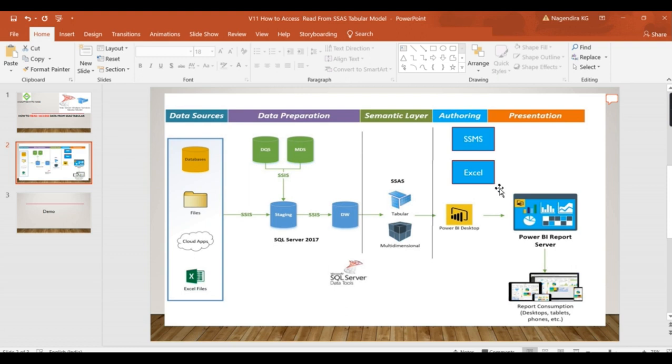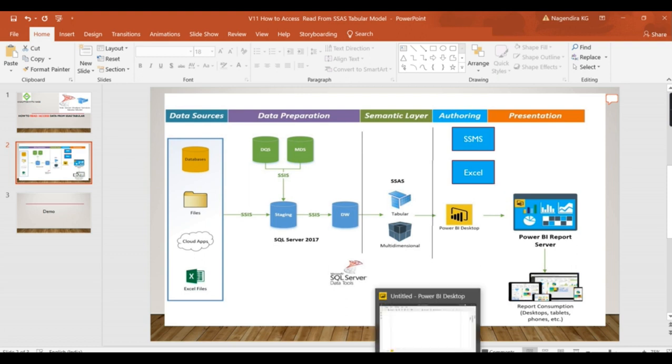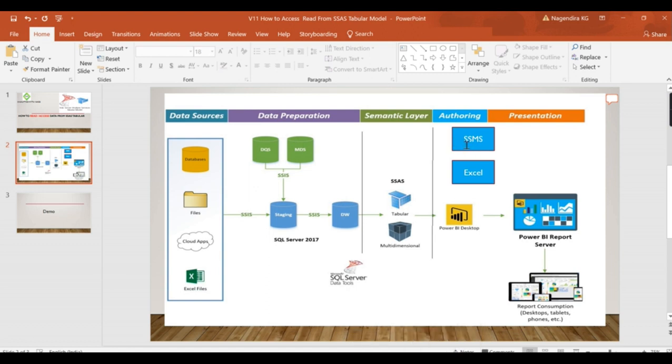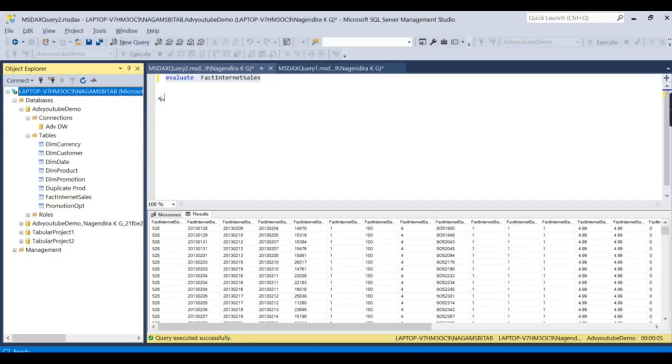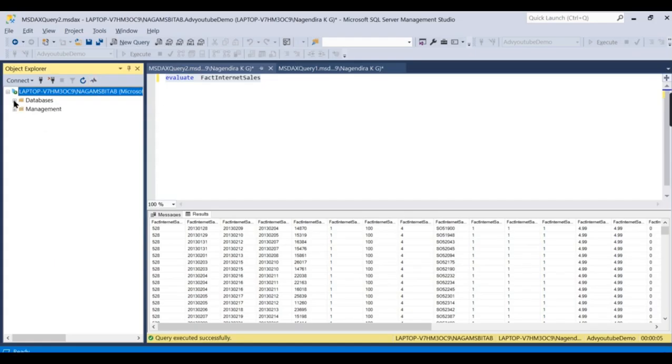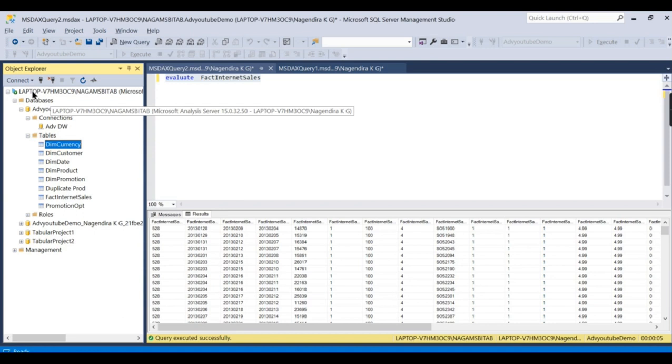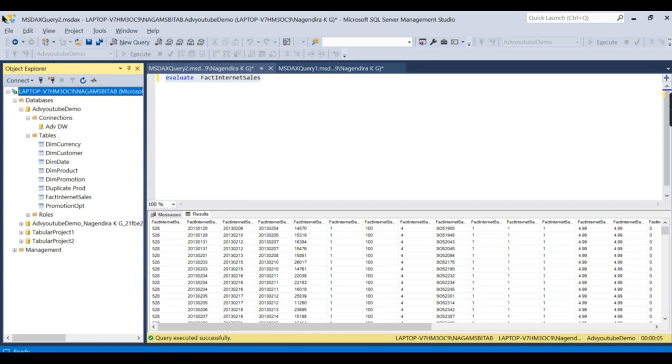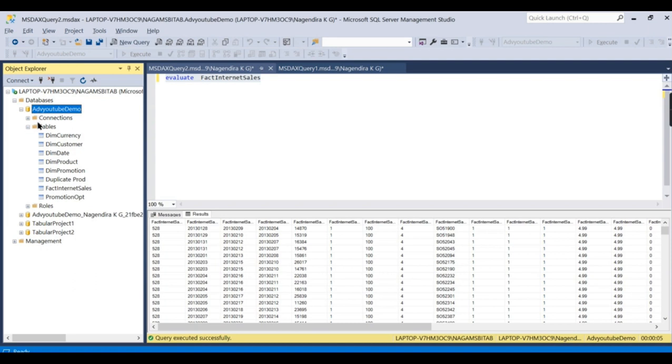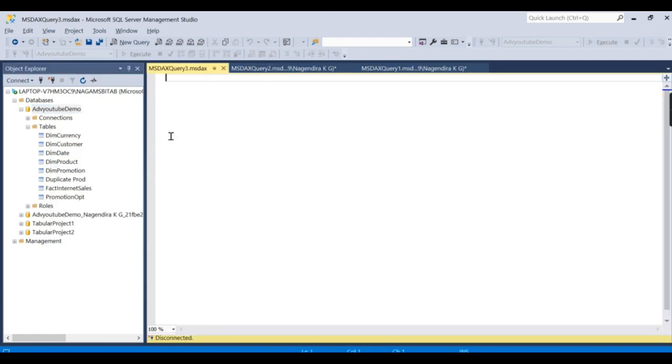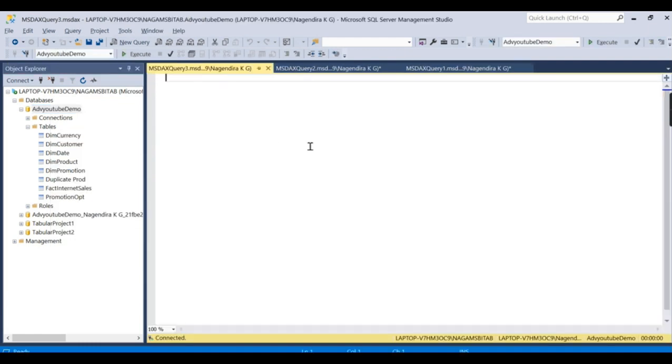Let's try to first use SSMS. We deployed the model here on our server, and this is the database. We connected in SQL Server Management Studio. To write a query, right-click on this database and select New Query. You can either write MDX, which is also supported, but I'll go for DAX for now.